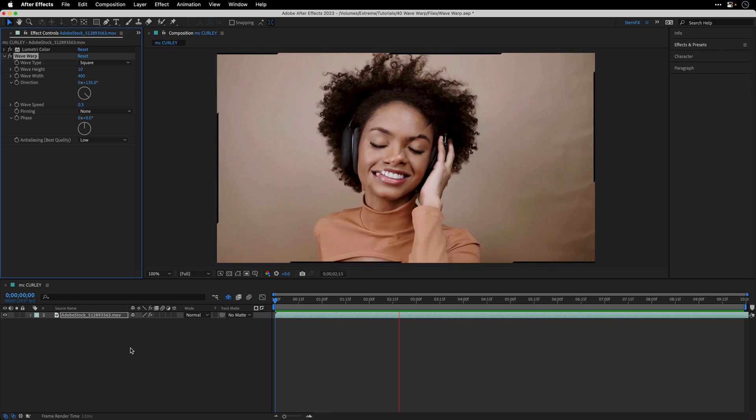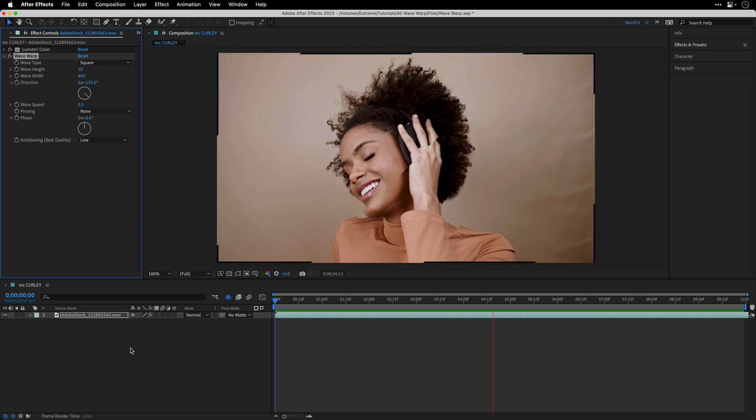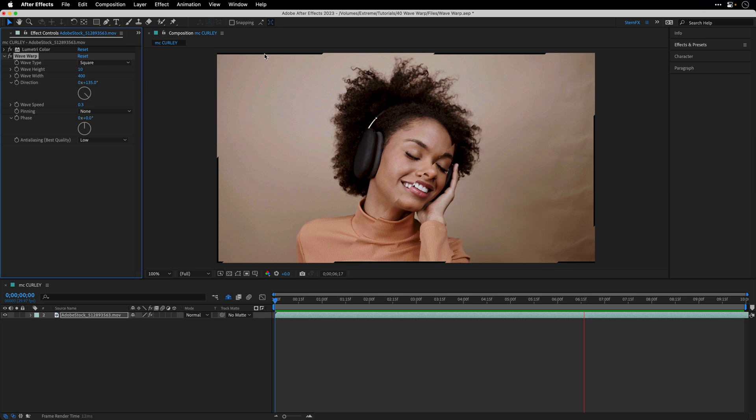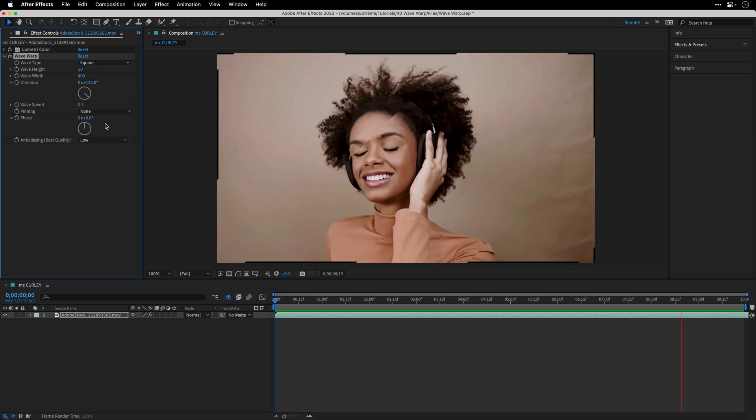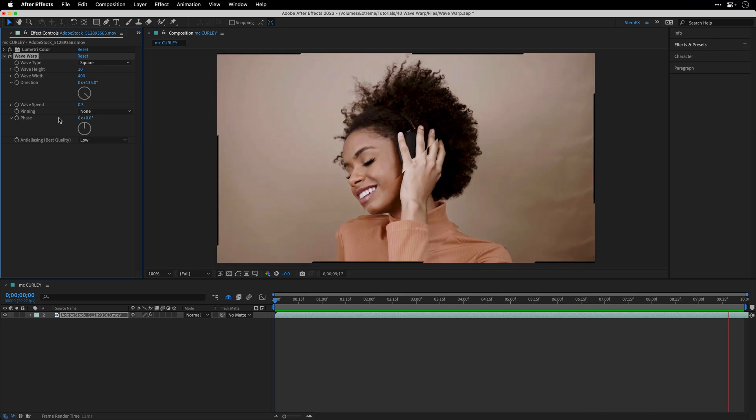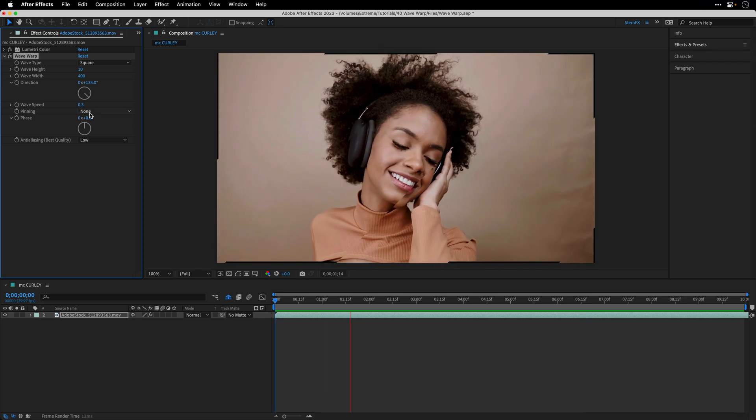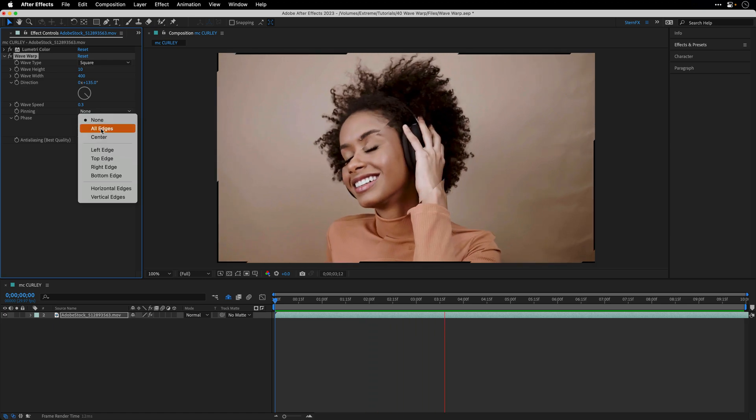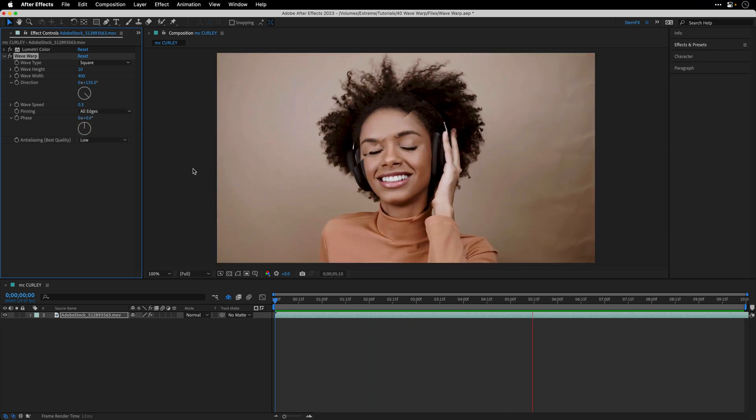It looks amazing but we have this problem on the edges of the frame and you can fix it easily by changing the pinning option from none to all edges, and this is going to take care of the problem.